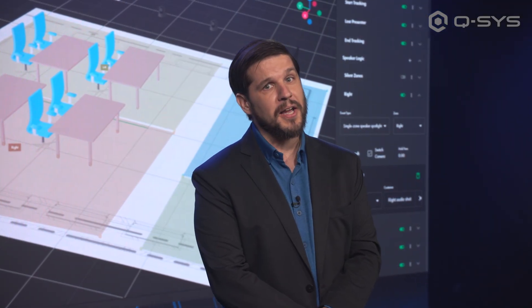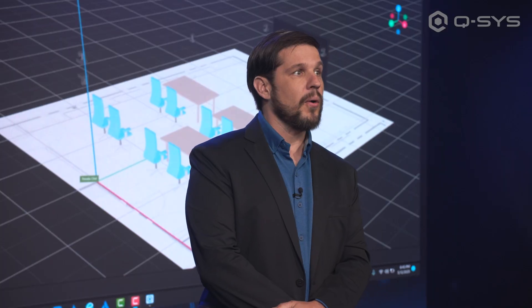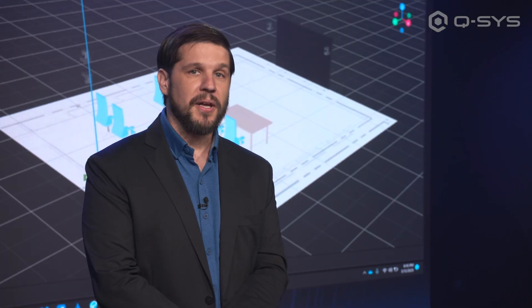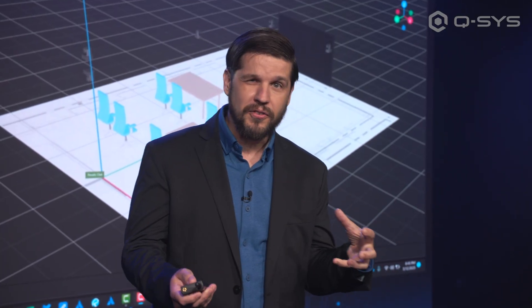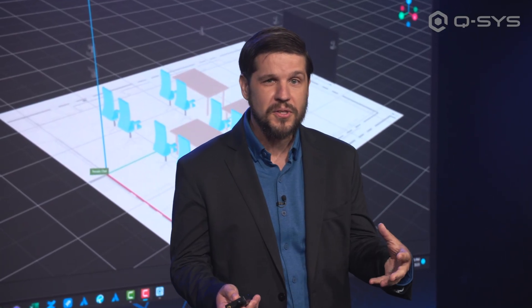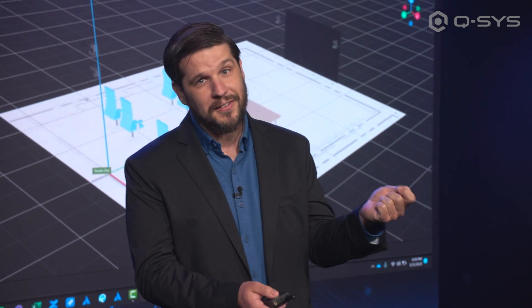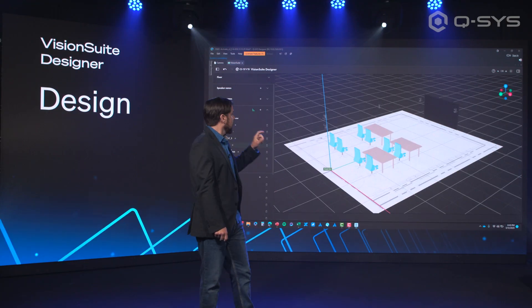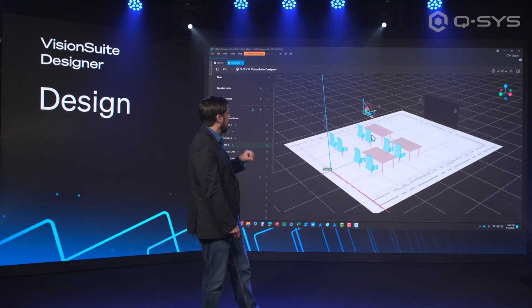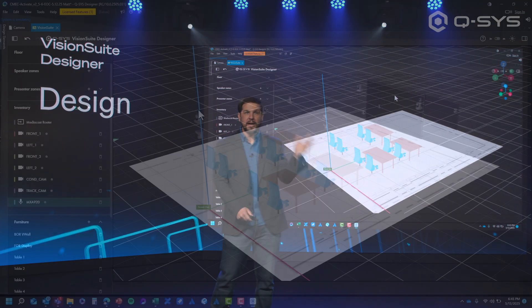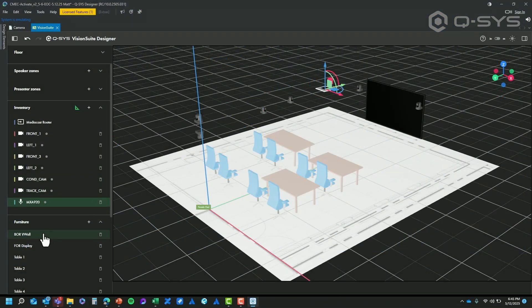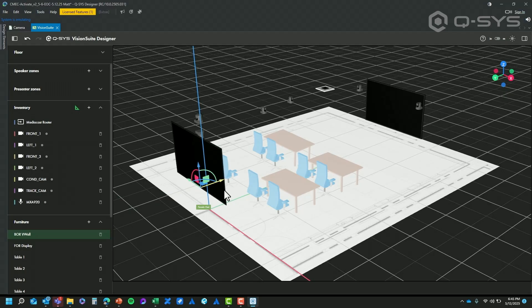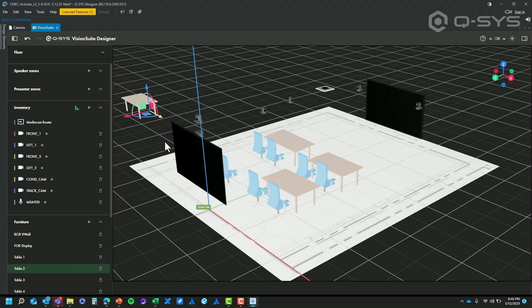Let's talk about the design process. As AV designers, you are used to starting your design with an equipment plan — it's a great way to anchor yourself in how the space is going to be oriented and used. With VisionSuite, you start the exact same way. You import a floor plan, scale it, and start bringing in cameras, microphones, displays, and other furniture elements. It's a way to really visualize the design and how everything is coming together.